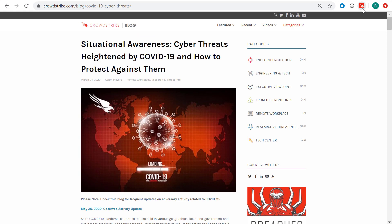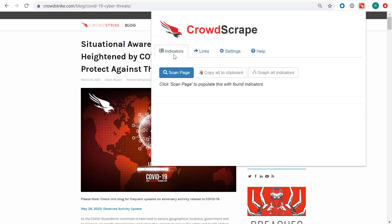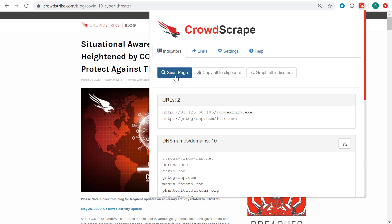Using tools like the CrowdScrape extension, we can quickly identify and search indicators found in any source.